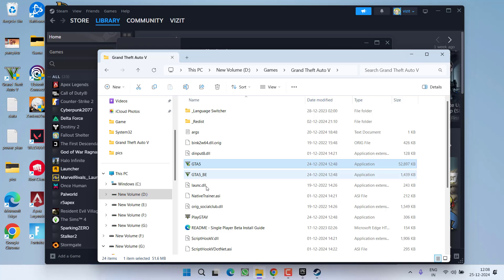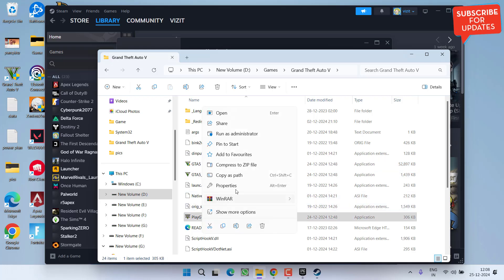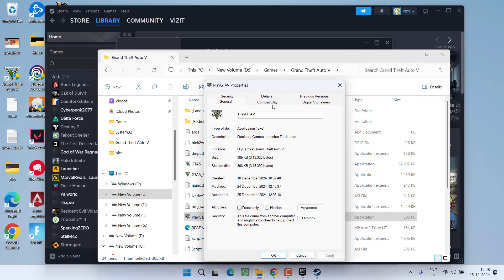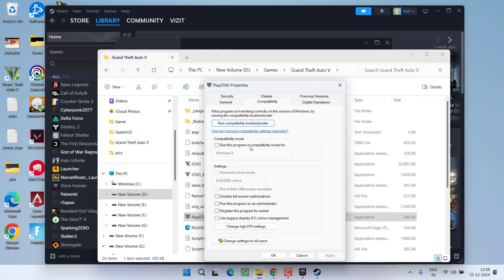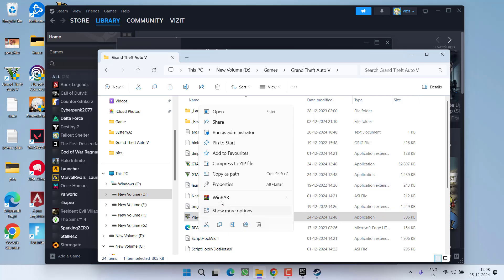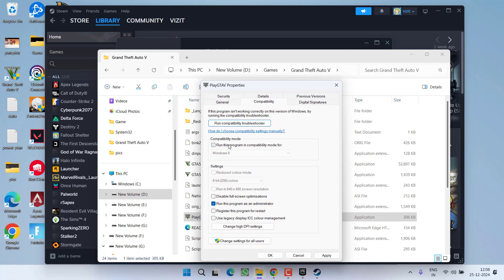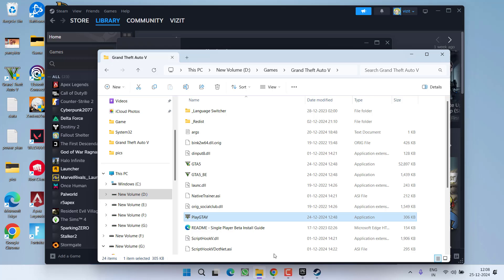You need to find the GTA5.exe as well as the PlayGTA5 file. Right-click on each of them and choose 'Properties'. Then click on the Compatibility tab, first check the option 'Run this program in compatibility mode', and then choose 'Run this program as an administrator'. Hit Apply and OK. Now go ahead and try to launch the game. If this also fails, head back to Properties and uncheck only the compatibility mode option. Hit Apply and OK.